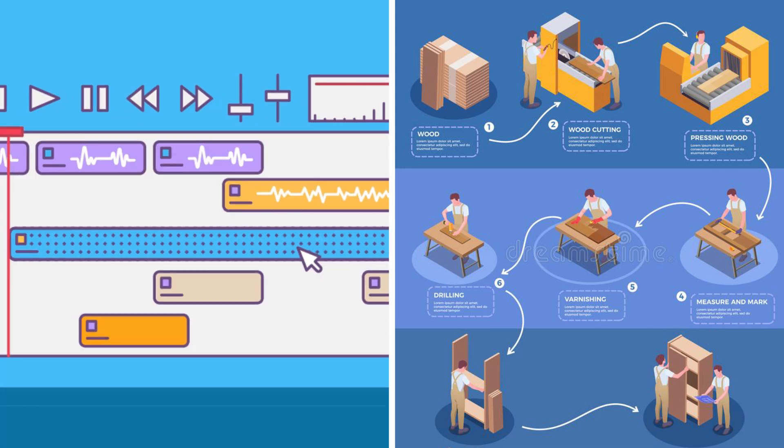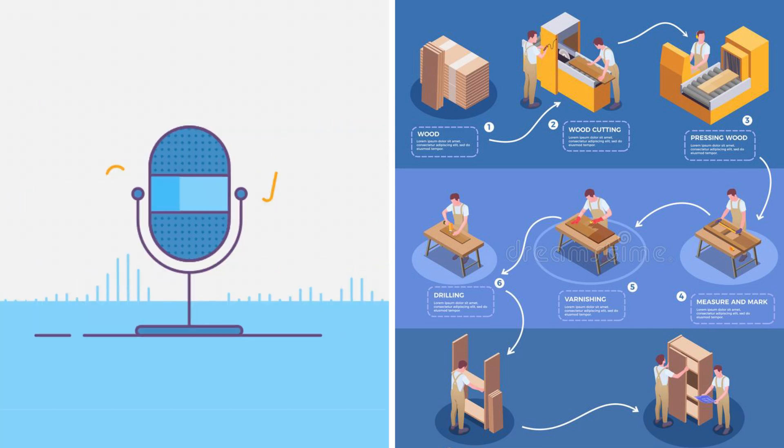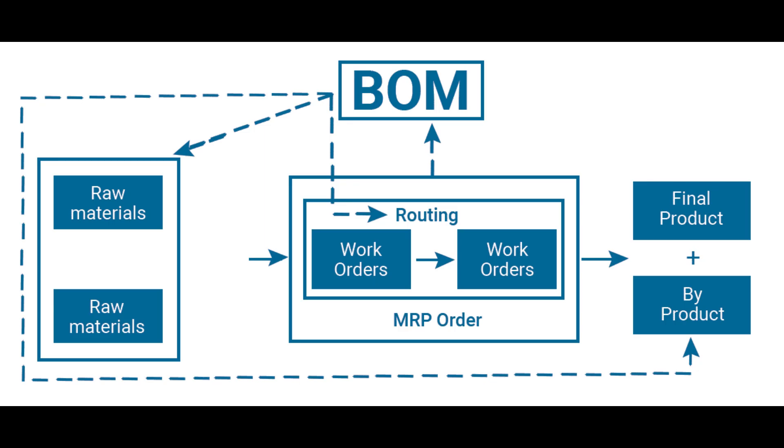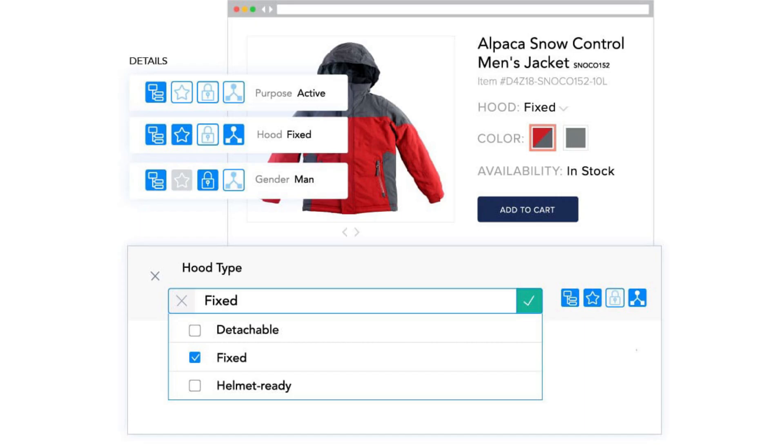By implementing the module we just need to configure the bill of material of a product, and once it is done we can easily perform the dynamic manufacturing order where the system creates its custom variant as per the request of a customer. Let's begin with a quick overview for this module.